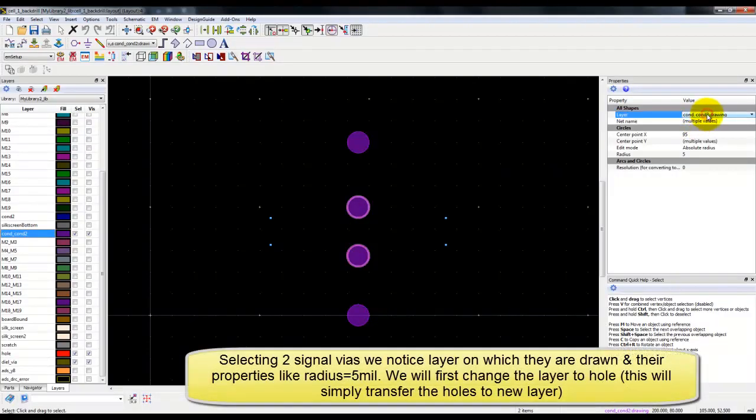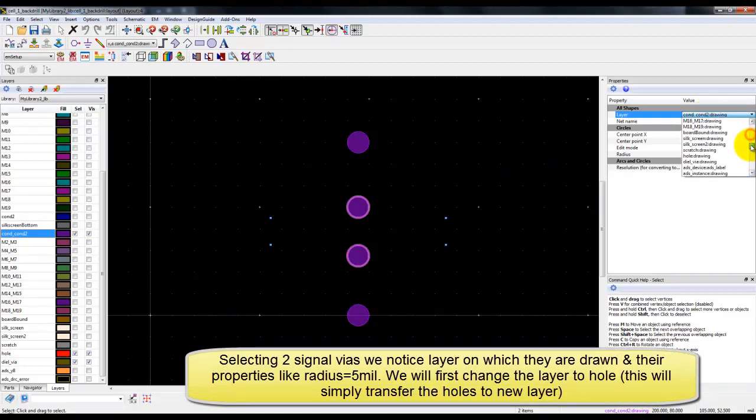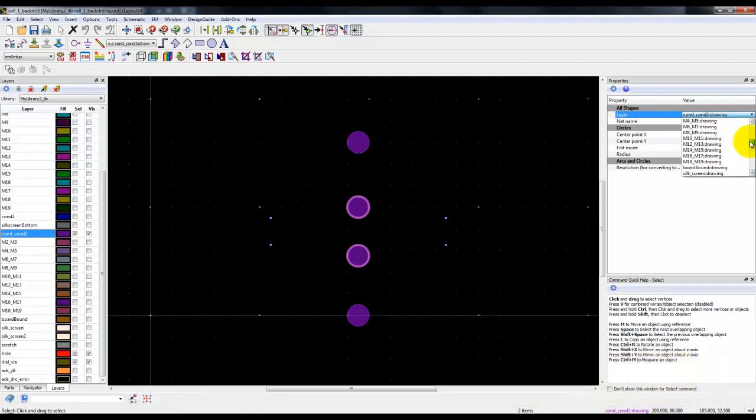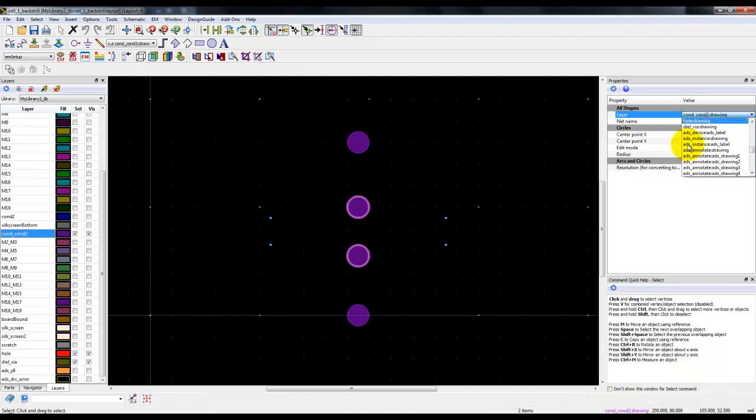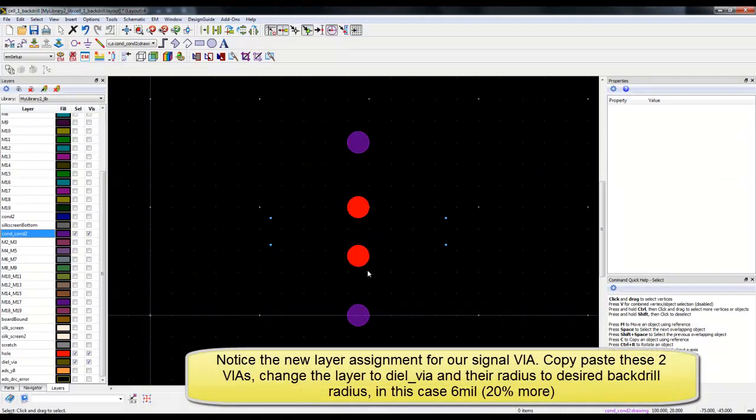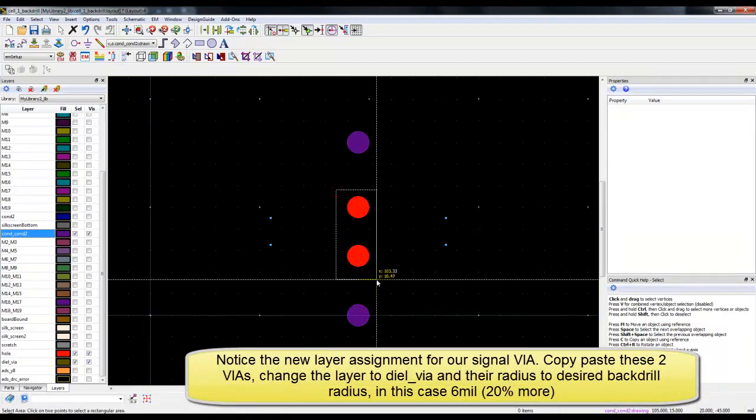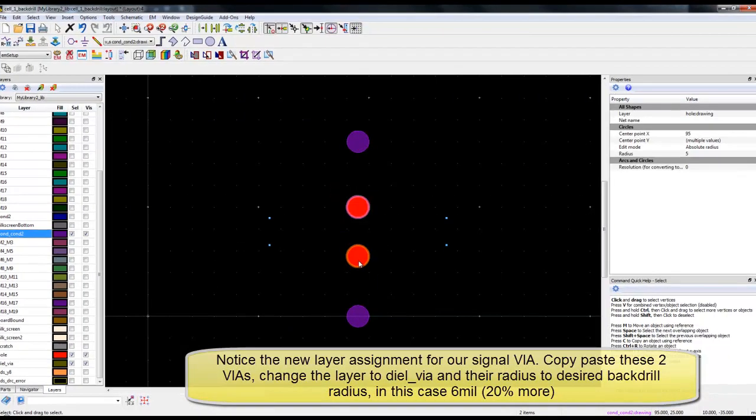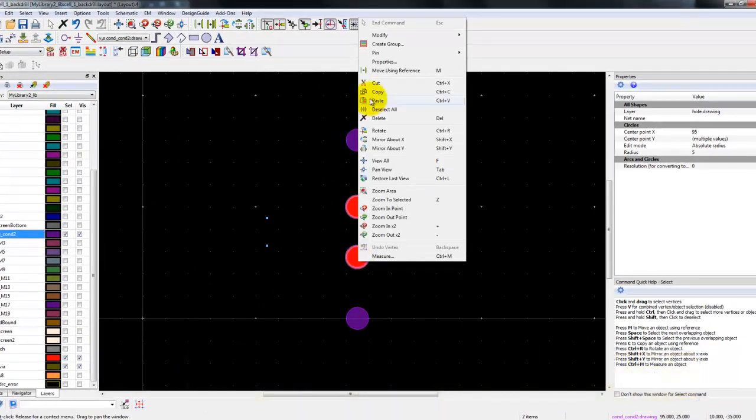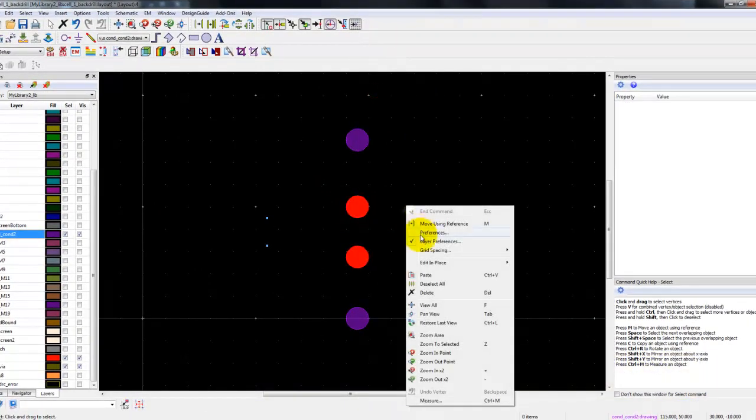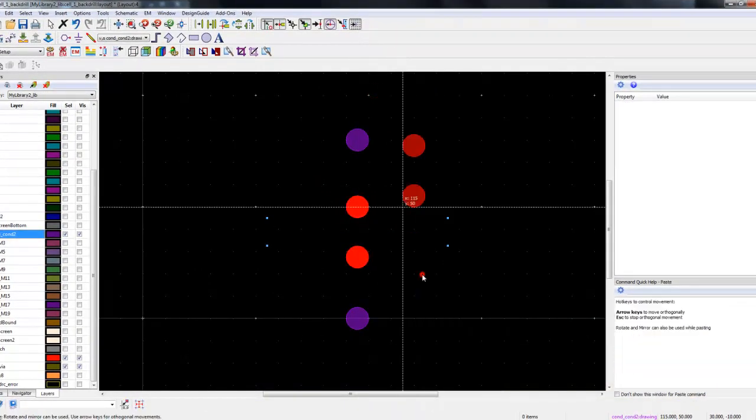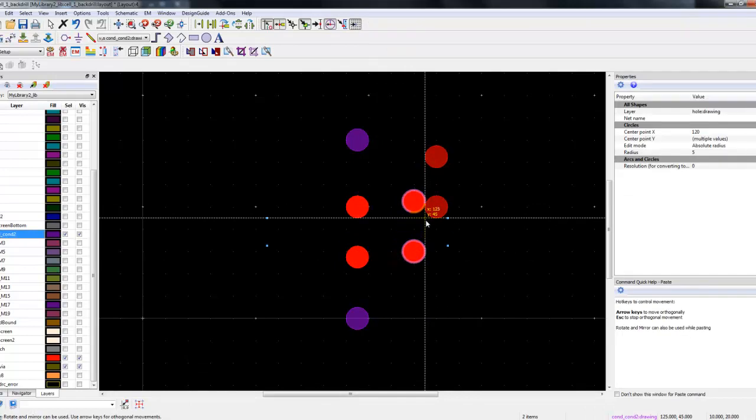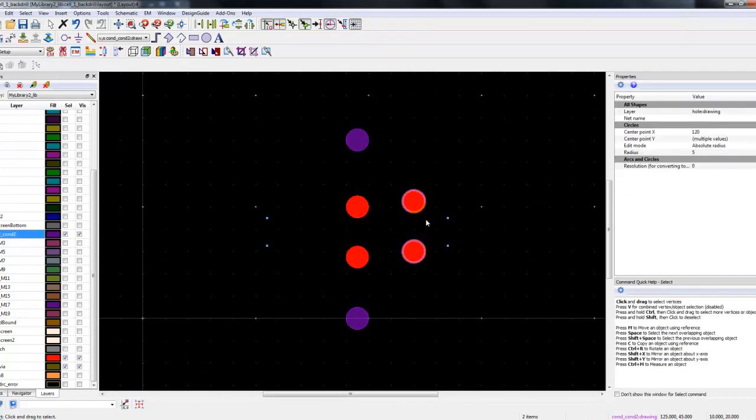We'll go ahead and select the center two vias which is for our signal trace and we have two layers to be used here: hole layer and dial via layer. We will first transfer the vias onto the hole layer. Now we can copy paste these vias. Remember the through via has to be made into two components, one portion will represent the metal, another portion will be the back drill part.